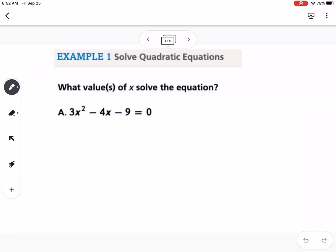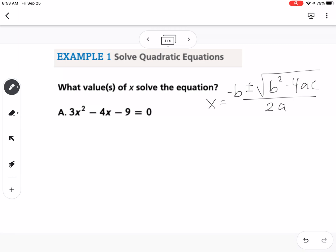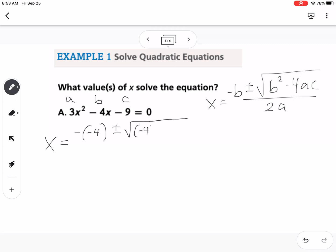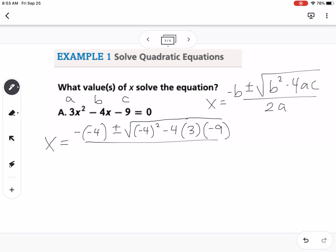So our first example: what values of x solve the equation? We're going to use the quadratic formula: negative b plus or minus square root of b squared minus 4ac, all over 2a. In this case, our a is 3, our b is negative 4, and our c is negative 9. Be sure to include those negative values — the minus is acting as a negative with that number. So this is going to be negative negative 4 plus or minus the square root of negative 4 squared. Notice when I plug in my a, b, and c values, I'm putting parentheses around them — that's important and will help you simplify correctly — minus 4 times 3 times negative 9, all over 2 times 3.